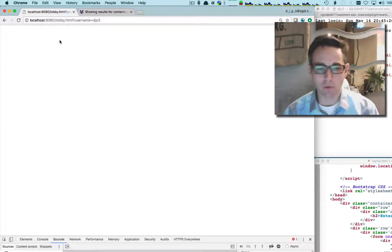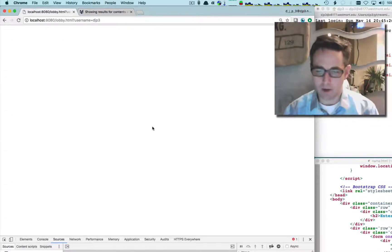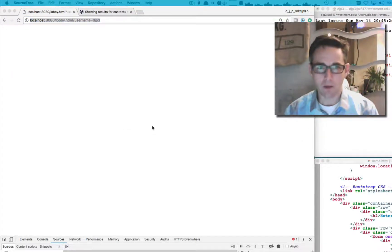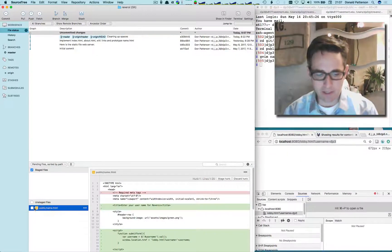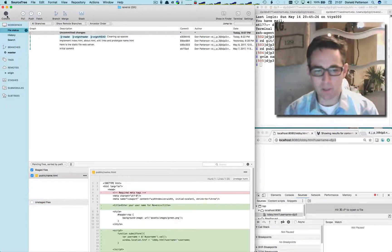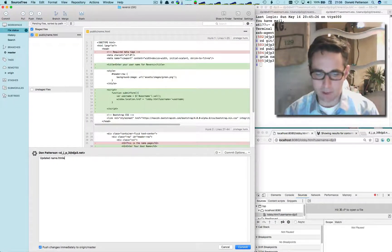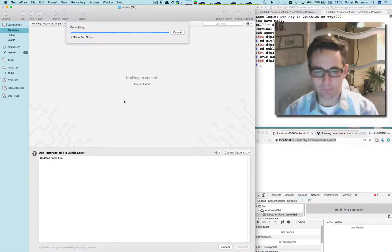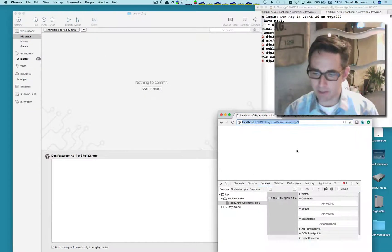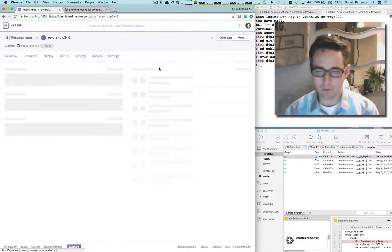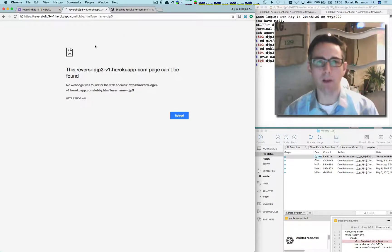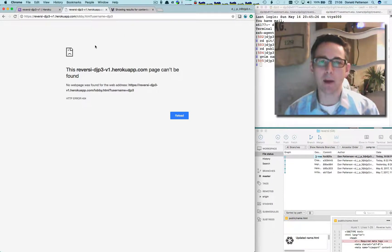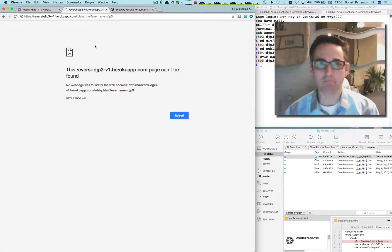Now I want to push to Heroku and make sure this functionality works there. I bring up my SourceTree browser — the only uncommitted change is name.html, which is what I expected. I commit 'updated name.html', push it to GitHub, and Heroku loads it. Opening the application, I go to the name page, enter my name, hit Done, and we're at lobby.html. First chunk done.